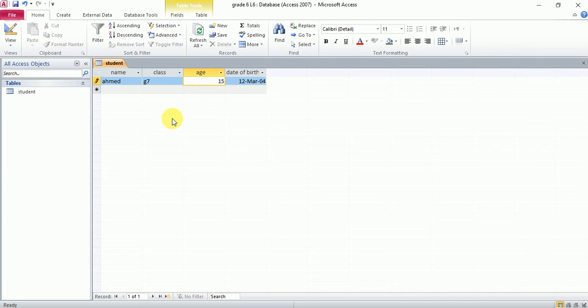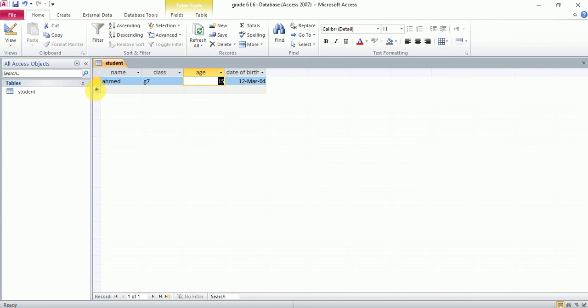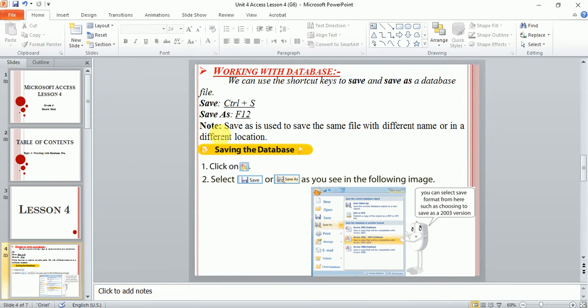So that is how we create. Now, I've already saved—if you remember, the first step is save. Now if I want to save this same database with a different name, in order to do that I can do two things.